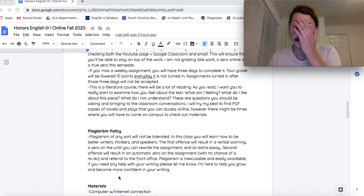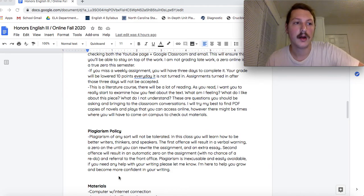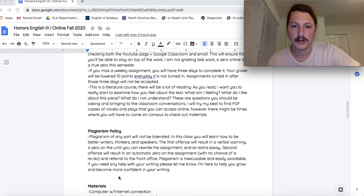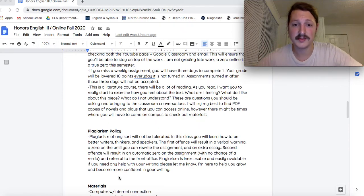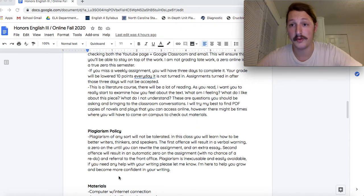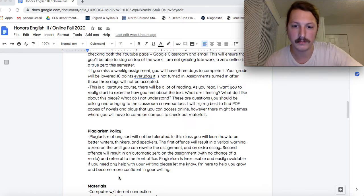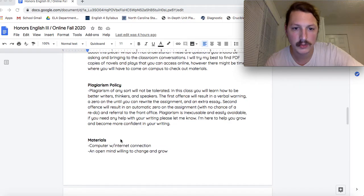And also, guys, I can sniff out a plagiarized paper from 10 miles away. They called me Eagle Eyes Gregson. I can smell that thievery. So don't do it because the hammer's coming down if you do. Do your own work.